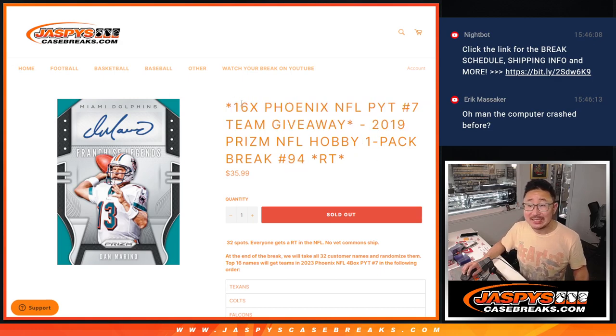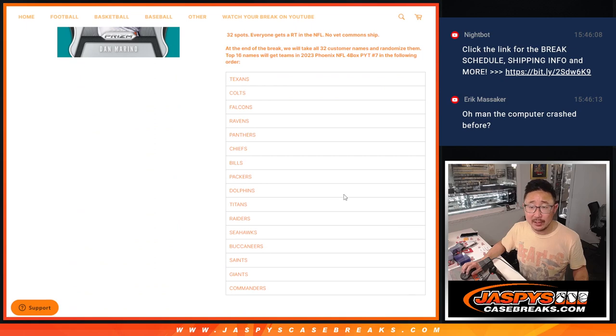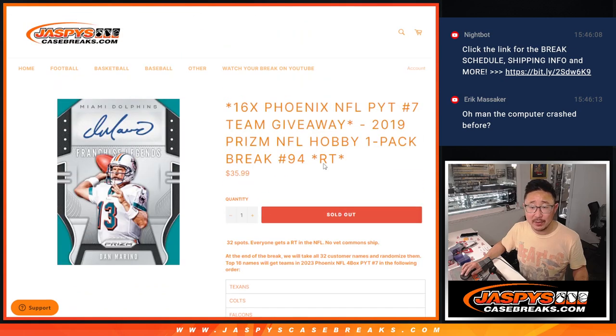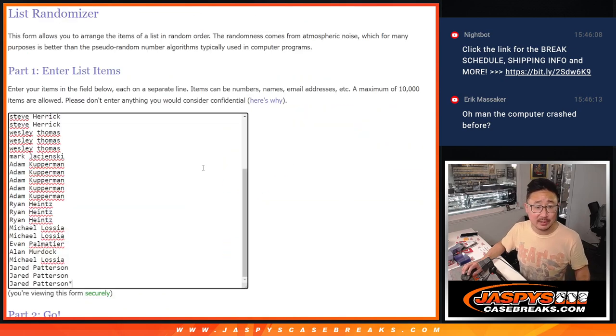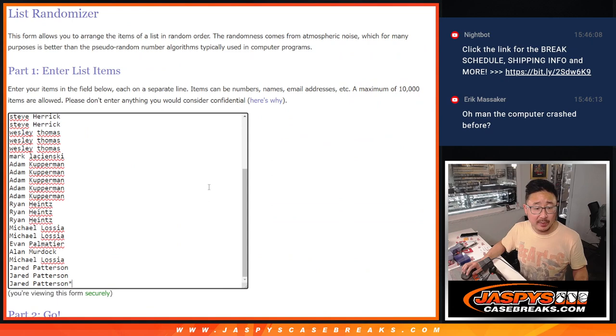Giving away 16 Phoenix football teams. We'll do that in a different randomizer at the end, but let's do the pack break itself first. Big thanks to this group for making it happen. Appreciate it.